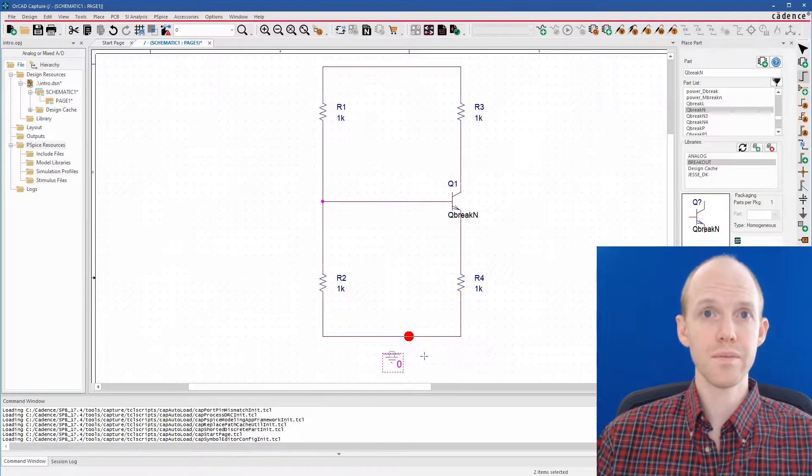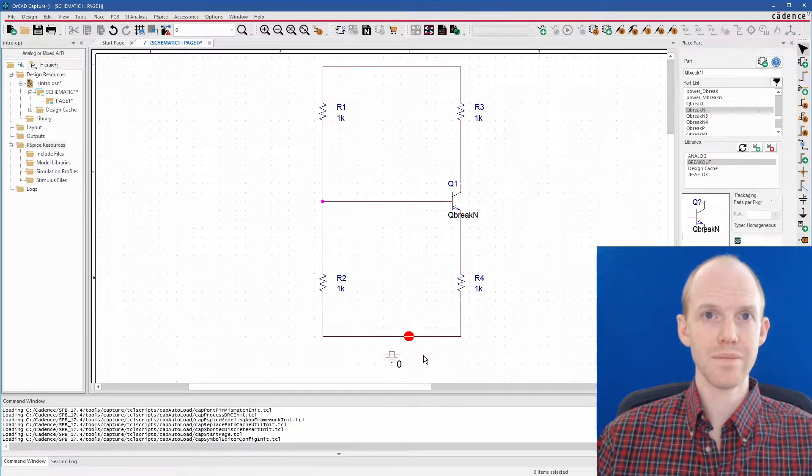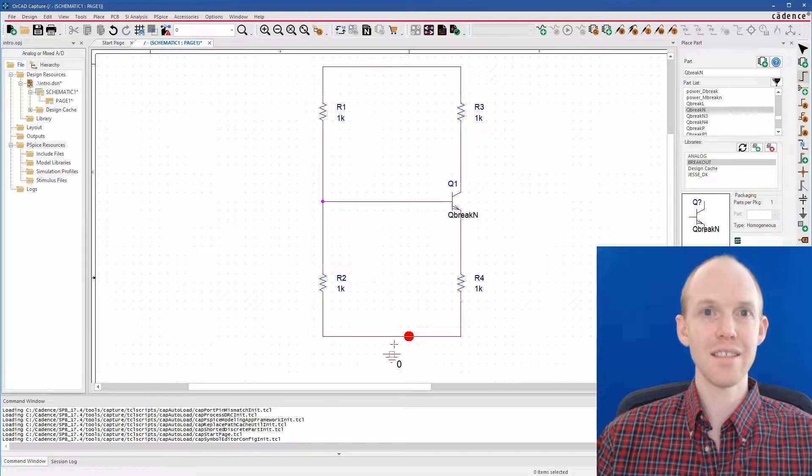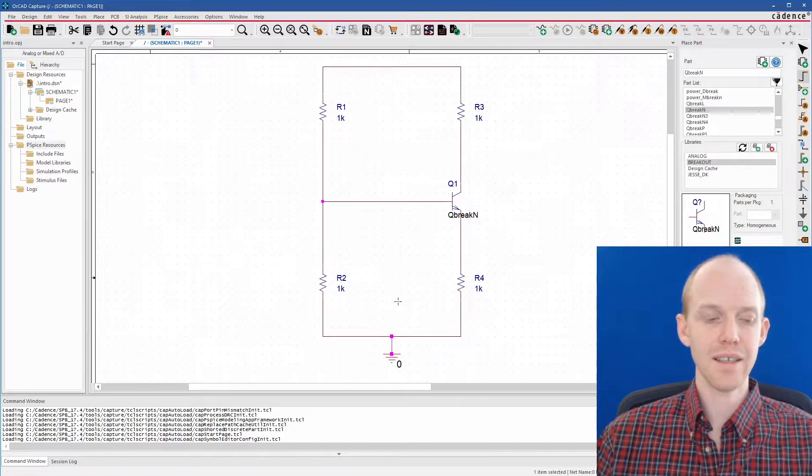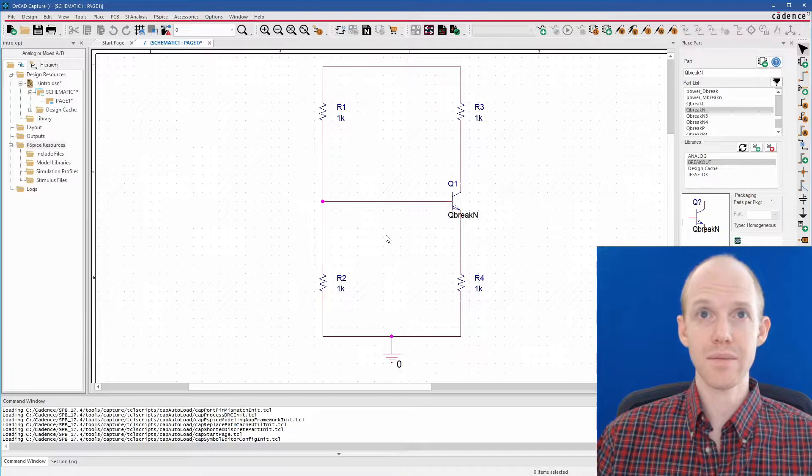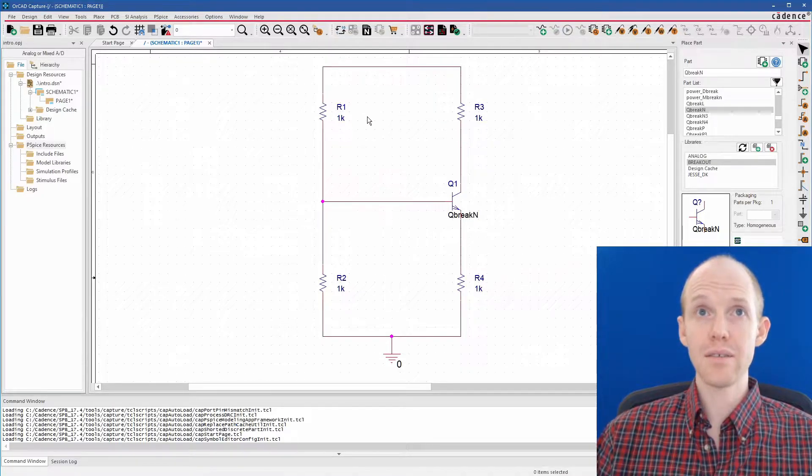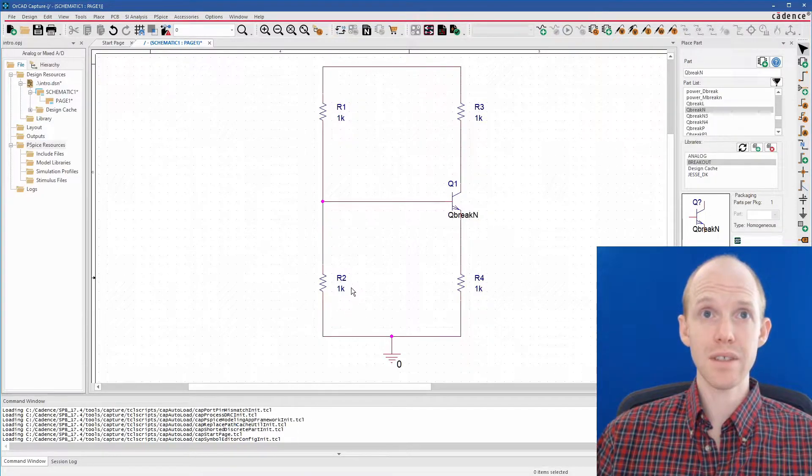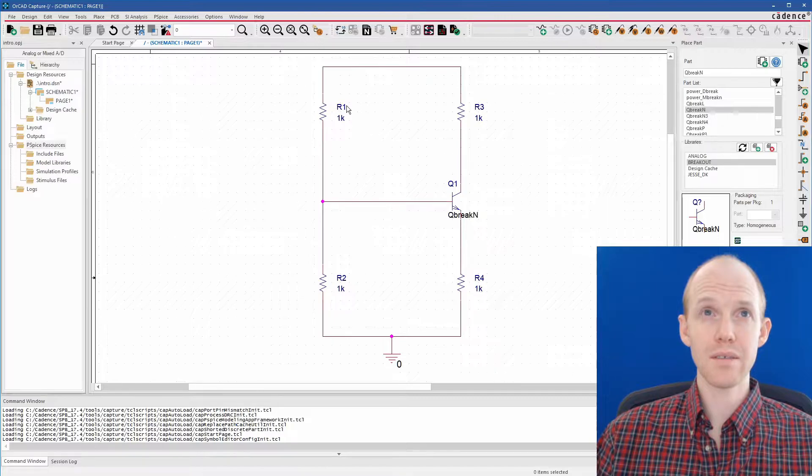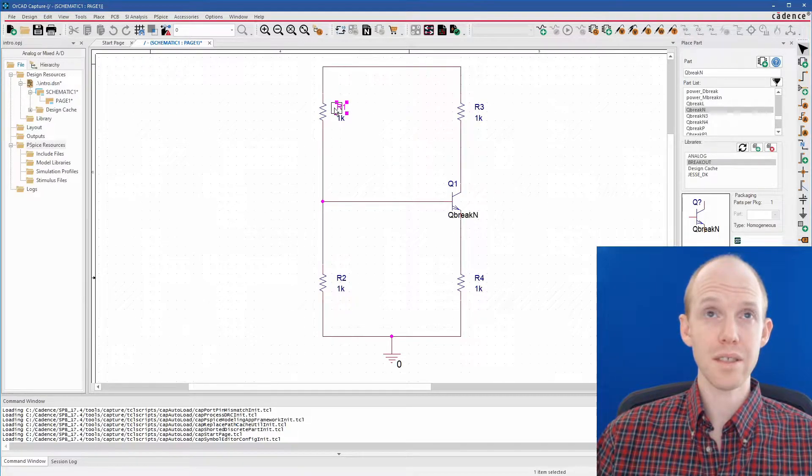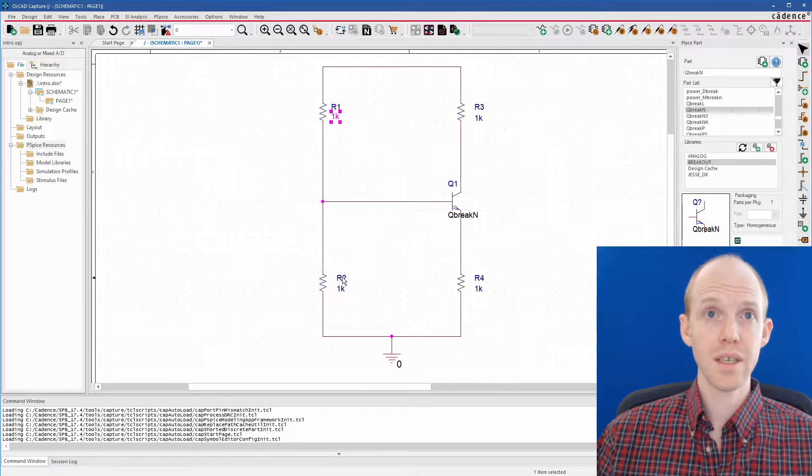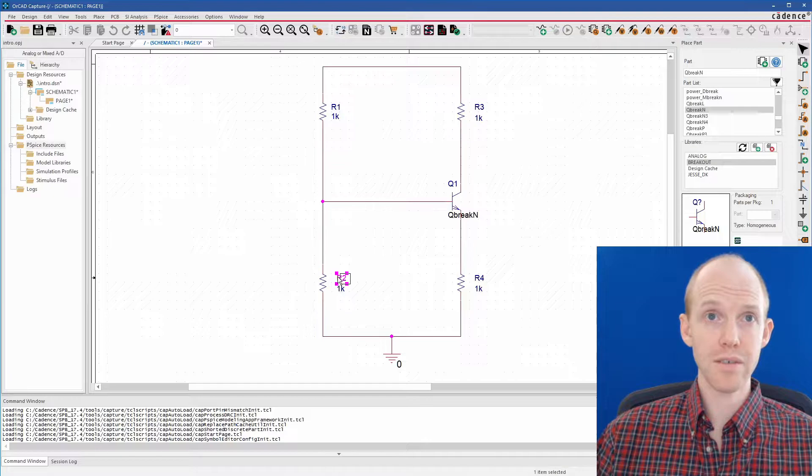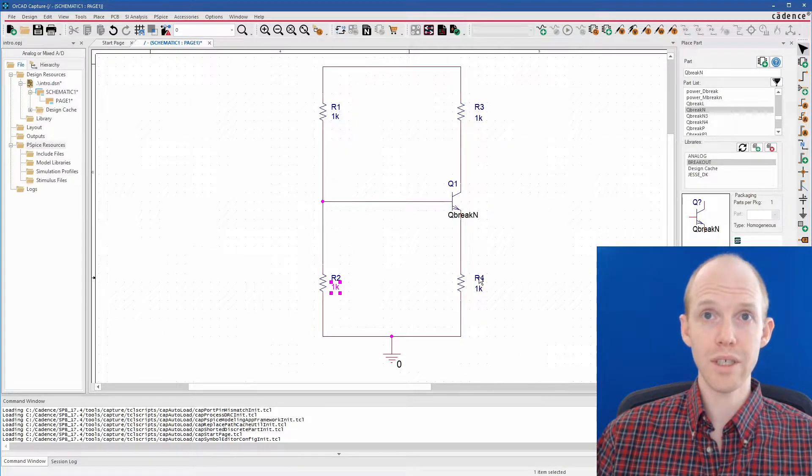And we can use this one to find the ground. So we can do PSPICE ground. Put that one down here. Connect that, escape to unselect everything. And now you can move all of these little reference designators around just by clicking and holding and dragging them. So we can line everything up. It looks a little better.